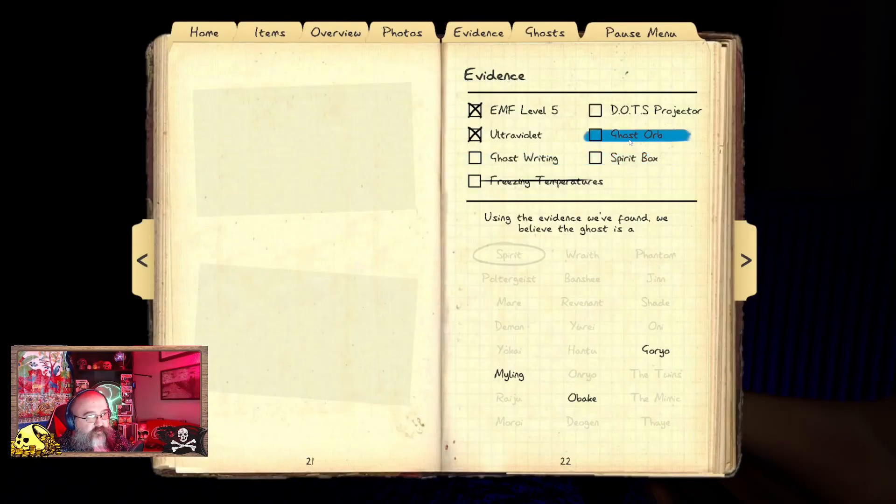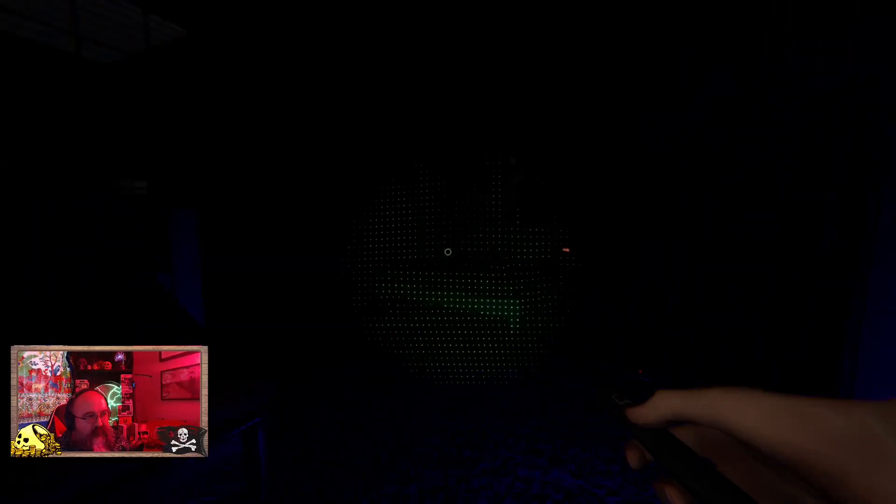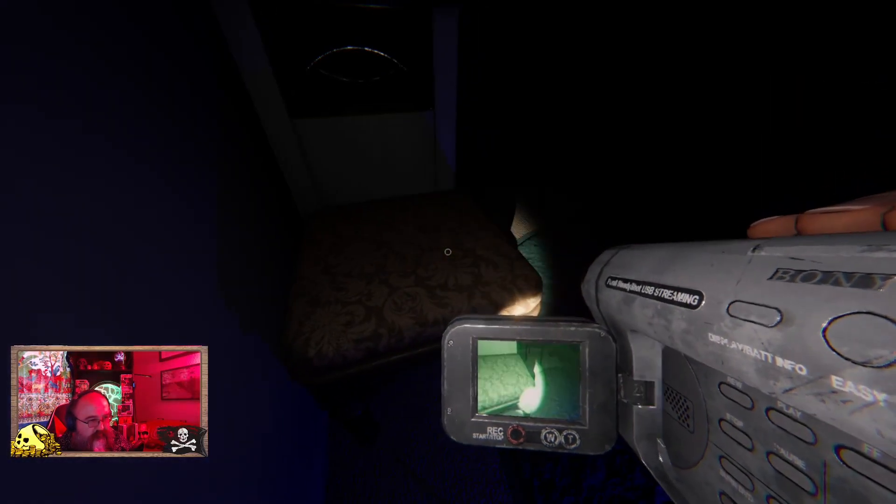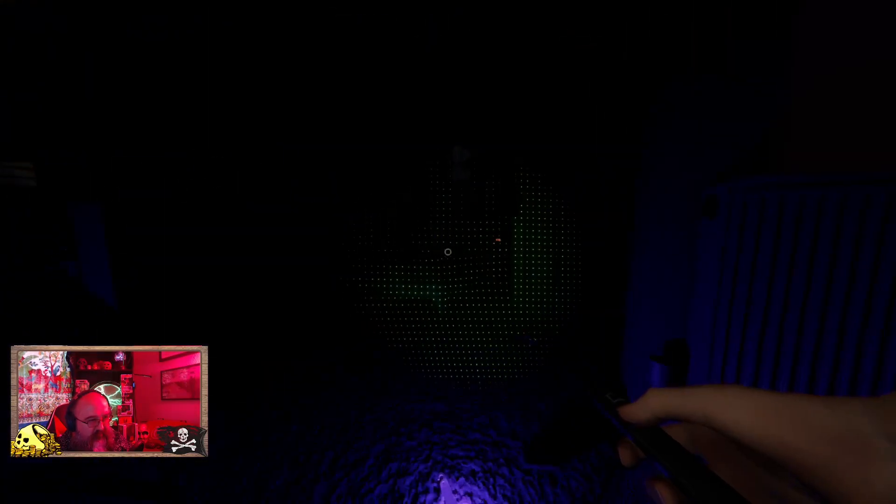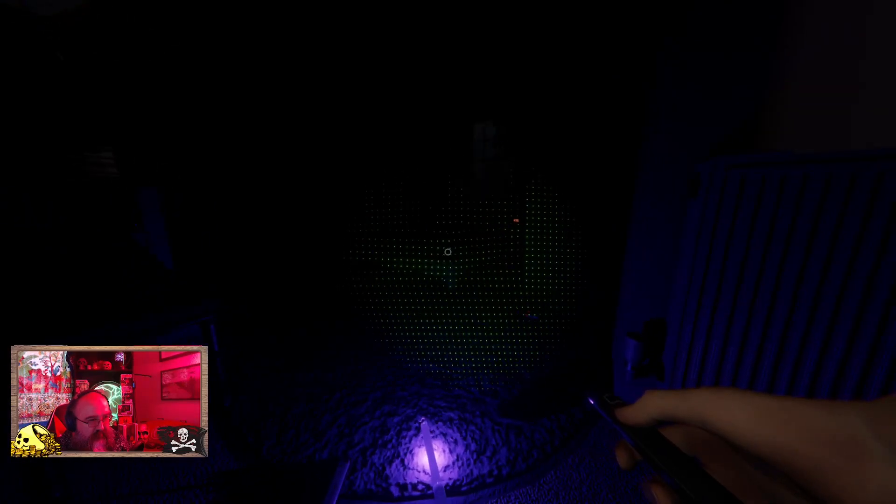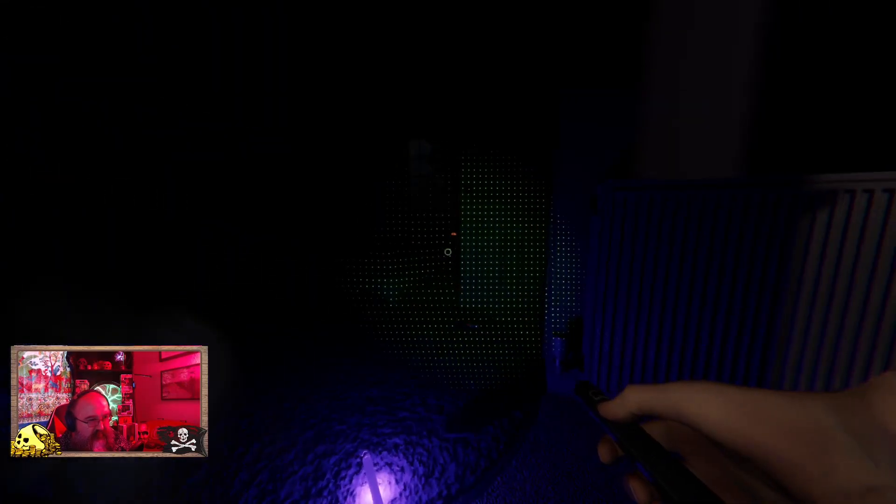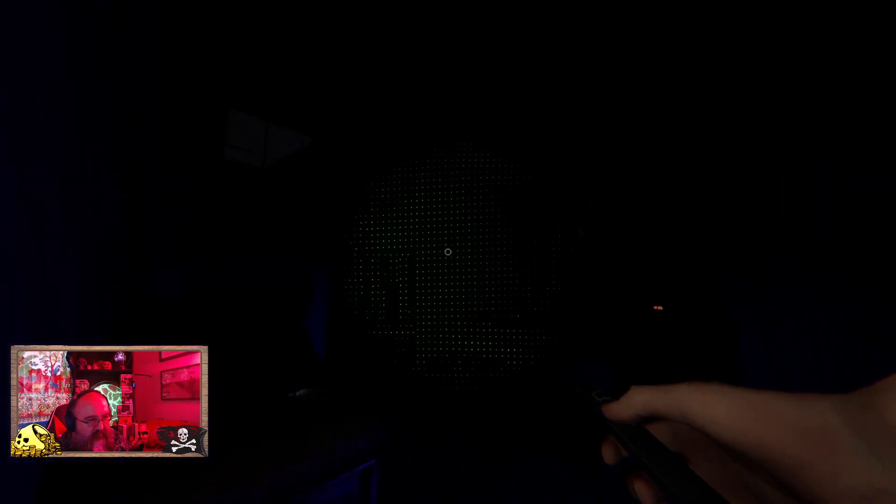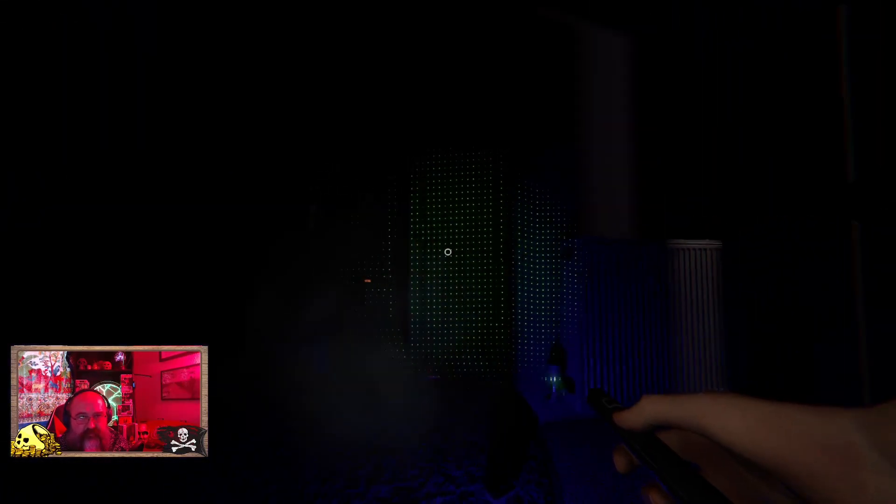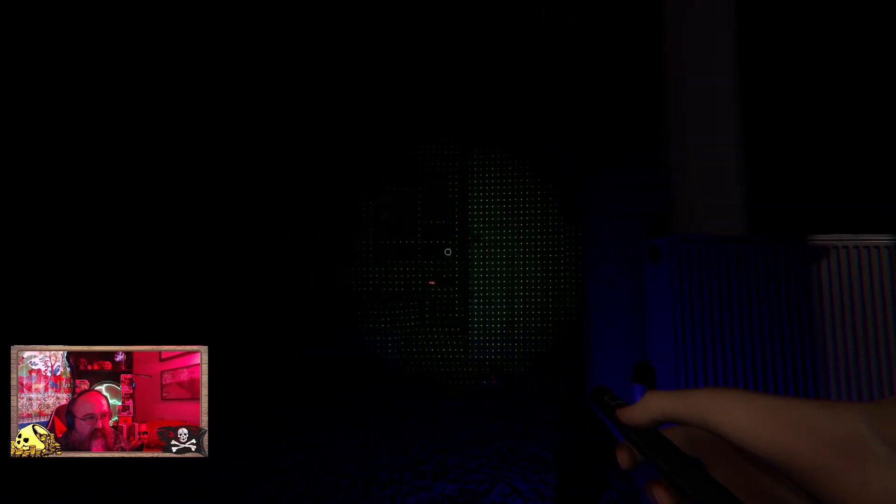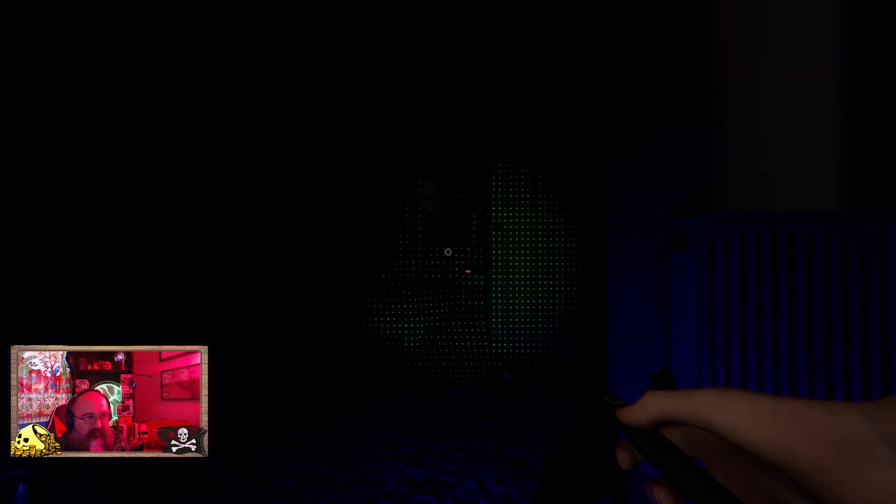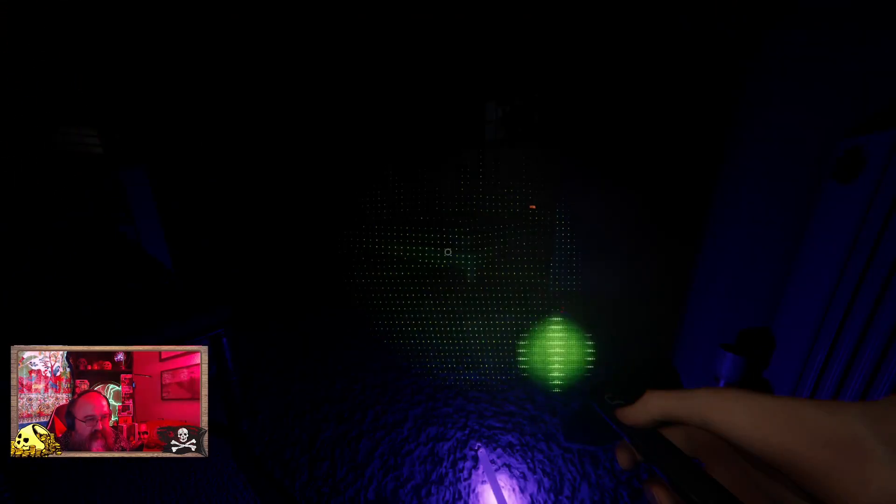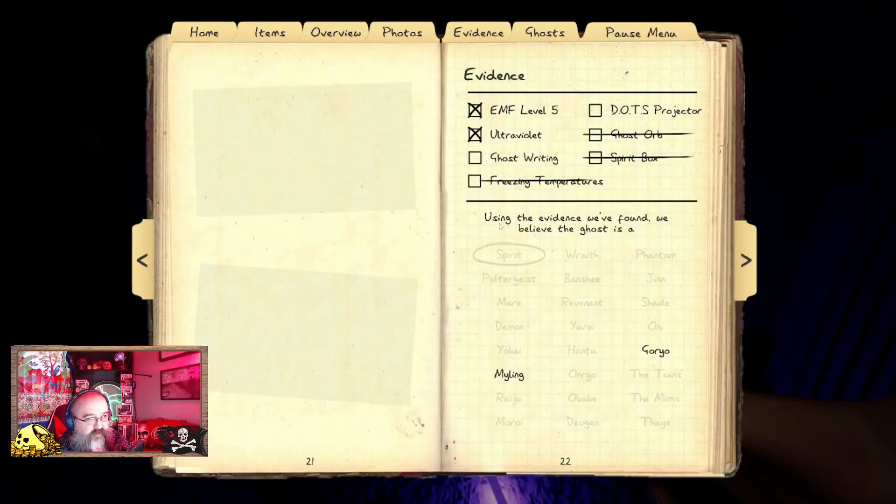Don't think it's gonna be ghost orbs. Okay so if we roll out, oh it can't be spirit box. This is gonna be dots or ghost writing. Give us a sign, give us a sign. I think that was dots. I think that's the dots. Let's go find out.